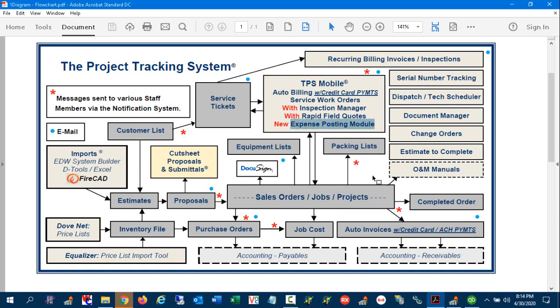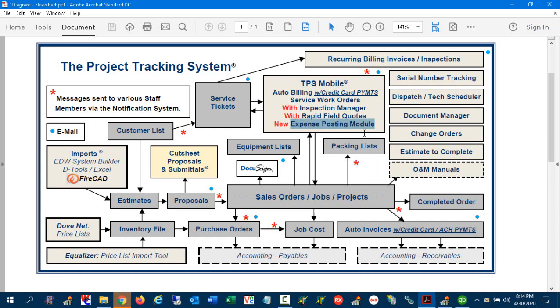The expense posting module lets you capture expenses in a much more detailed way. Now you can capture the receipt itself and declare the type of expense, whether it's reversible, etc., all from TPS Mobile. This is available for technicians and any staff member as long as you have TPS Mobile active on your system.